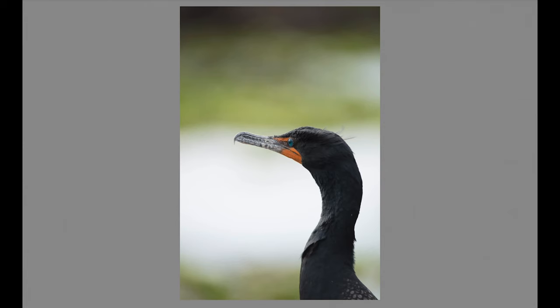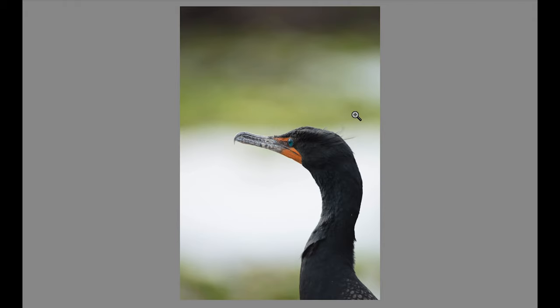In addition to the hummingbird, I also wanted to give an example of an actual series of photographs — this is of a double-crested cormorant. As you can see, the cormorant is looking away from me. As a result, there's really no connection with the viewer, and there's nothing to really draw me into this shot. It's just not that interesting.